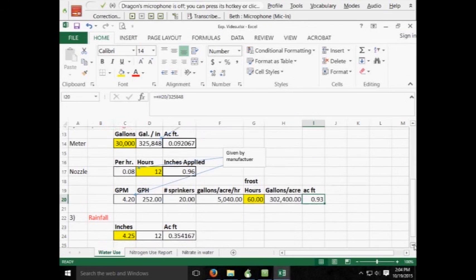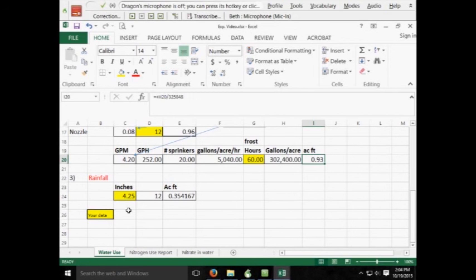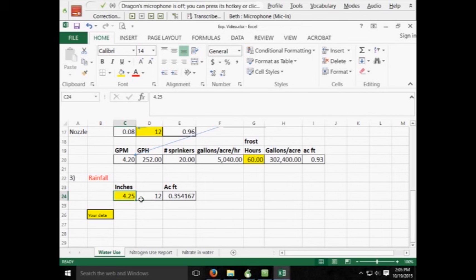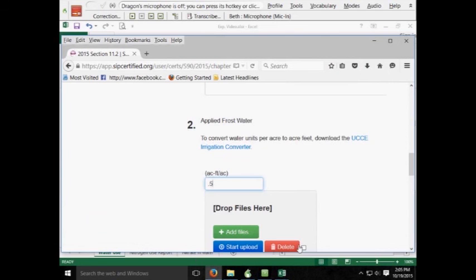Now, for rainfall, your data can come from the local CIMIS station, it can come from the PRWCA, wherever it would have for the annual amount that has been measured throughout the year. In this example, again, we need to get it to acre feet per acre. So we'll take the number of inches that rain had applied or had fallen for the area, divide it again by 12, 12 inches to get us the number of acre feet. Again, that will go in this section in your rainfall.